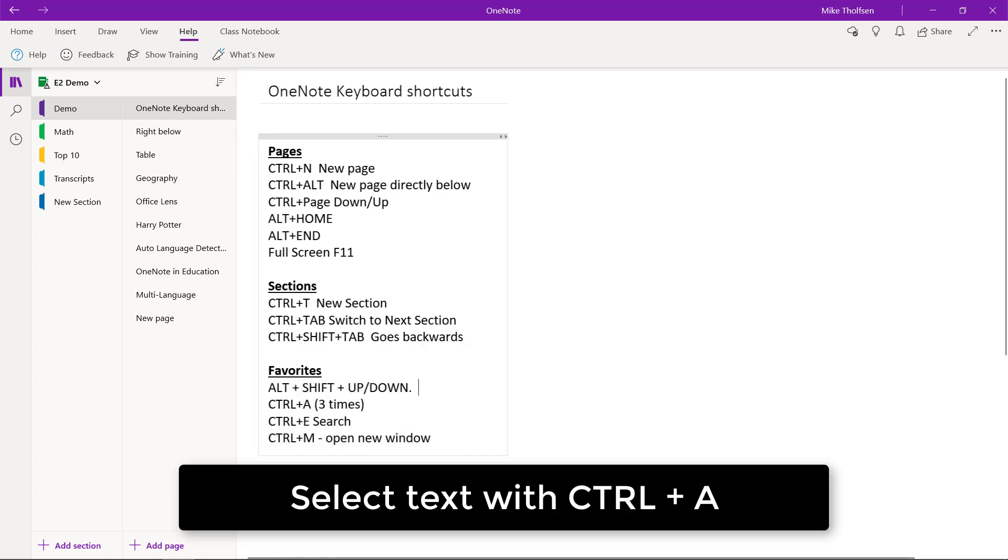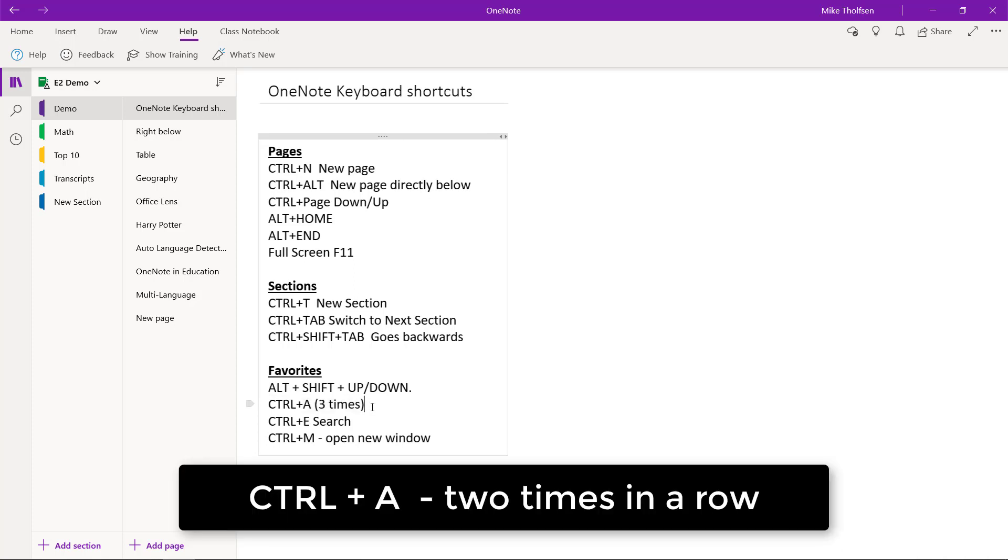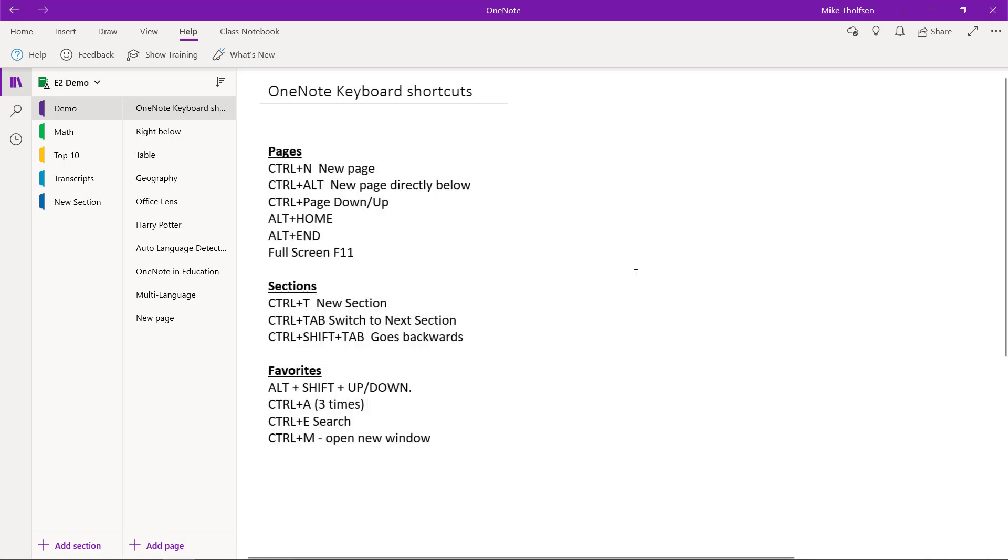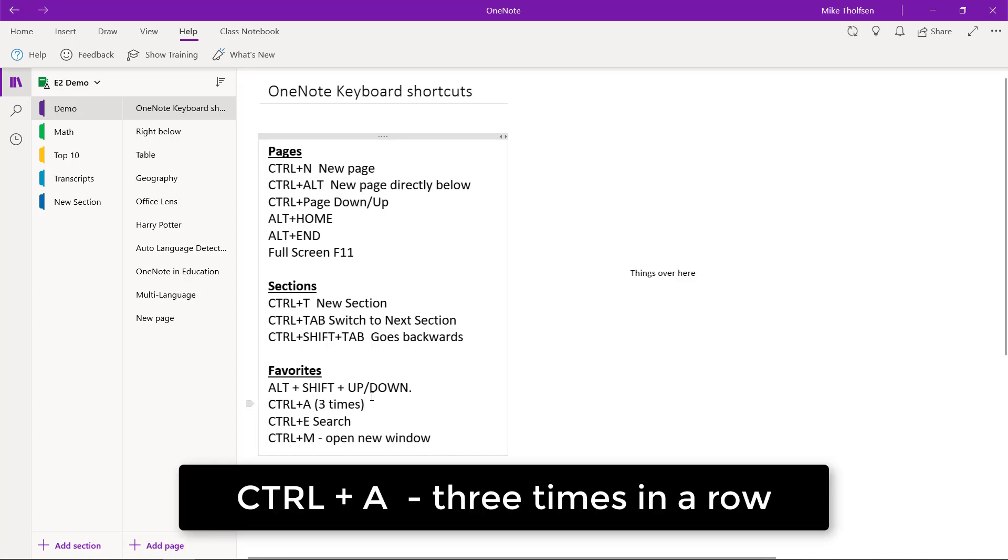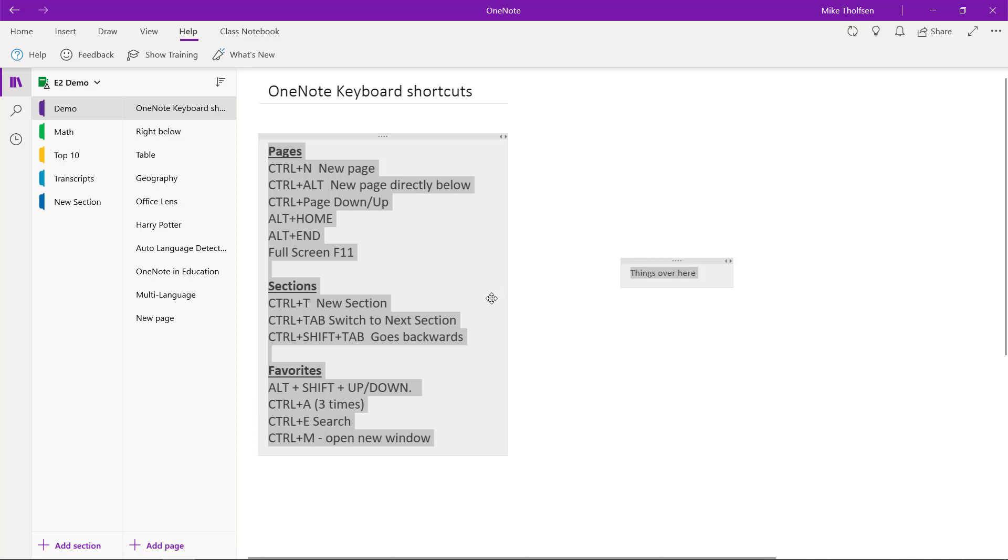The other thing is how do I select things? Control A will select a single line, but maybe I want to hit Control A twice. Watch, Control A and then I select the whole chunk here. But maybe I have things over here and how do I select all three on the page? I do Control A three times and then I select all three things.